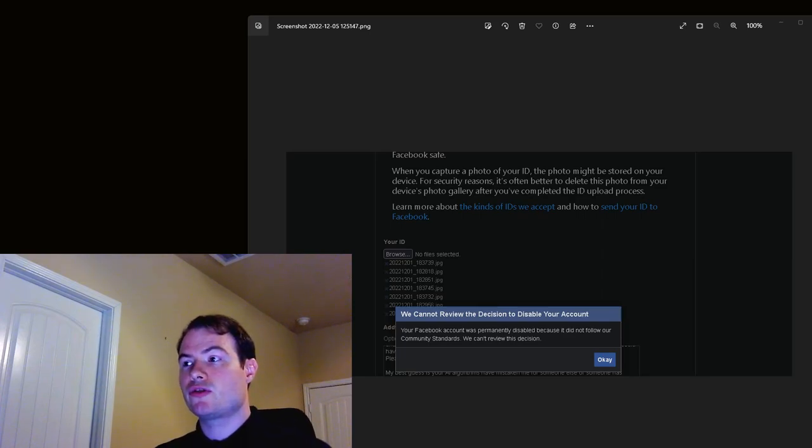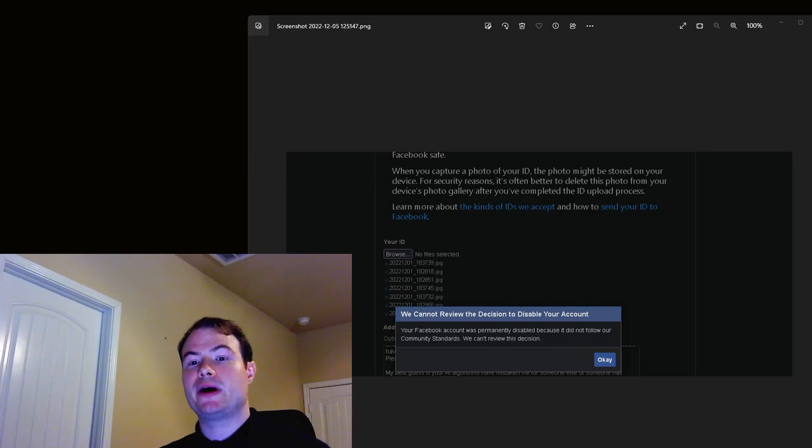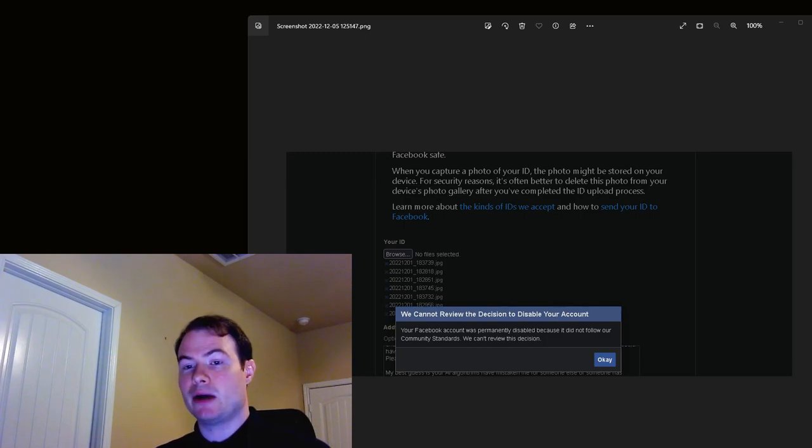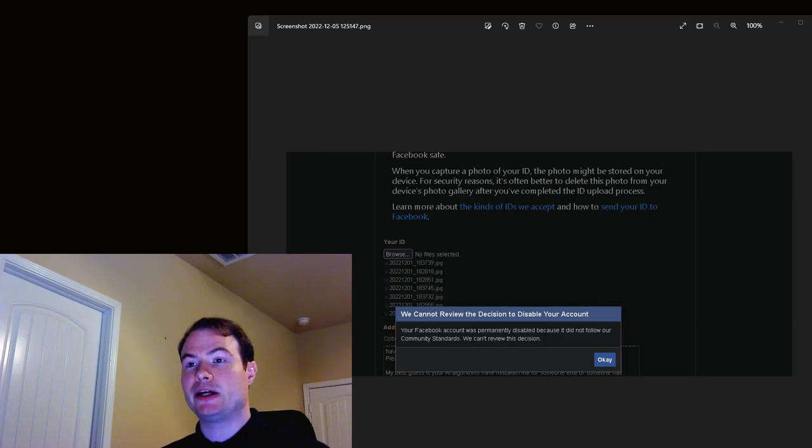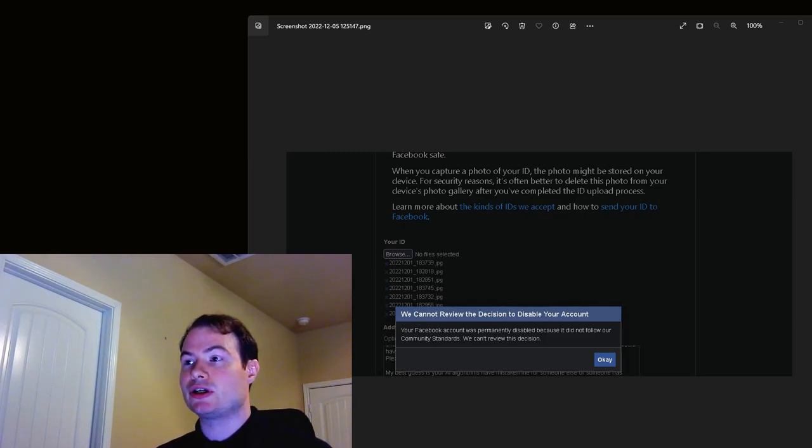December 1st, Thursday. As I posted about in a previous video, Facebook disabled my account for reasons that can't really apply to me because I haven't done anything, especially on Facebook, that could violate their community standards.